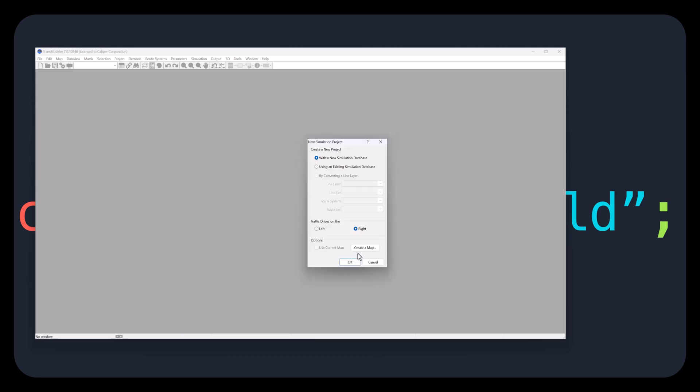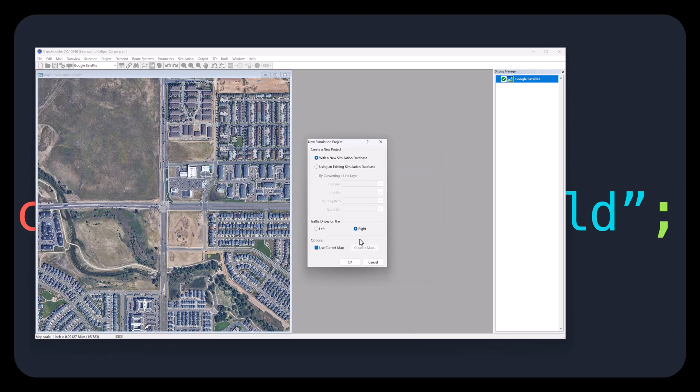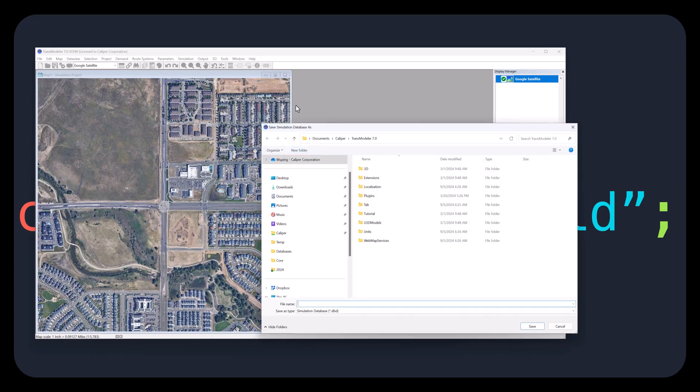Next, click Create a map and enter the address of the intersection of interest. Here, the intersection we selected is one from Denver, Colorado. Click Finish, click OK, then enter the database name to save.